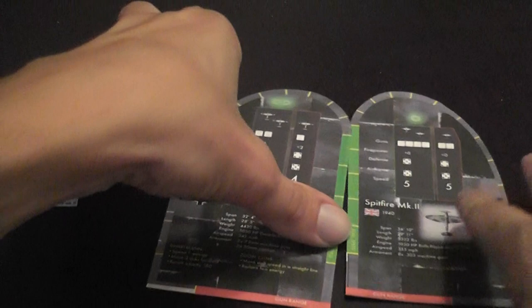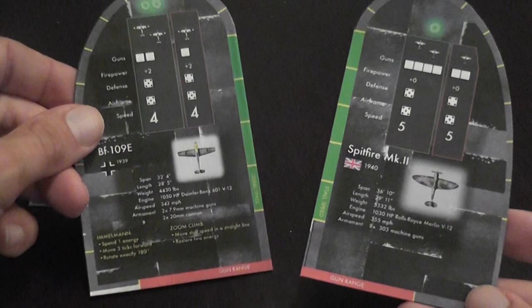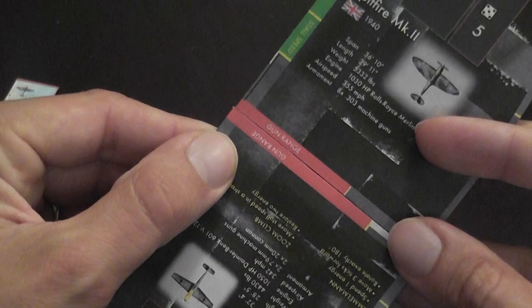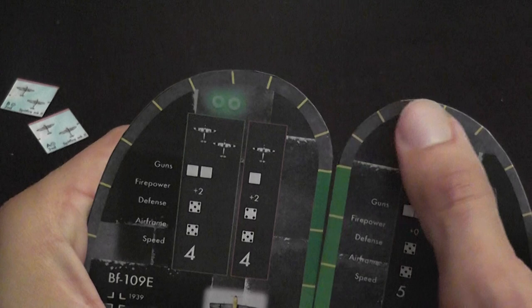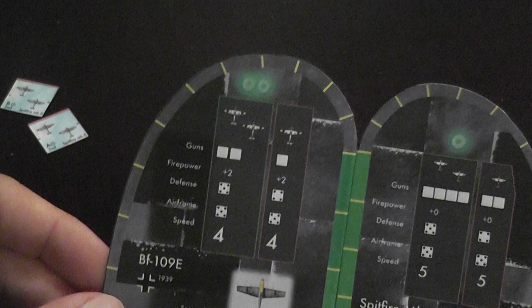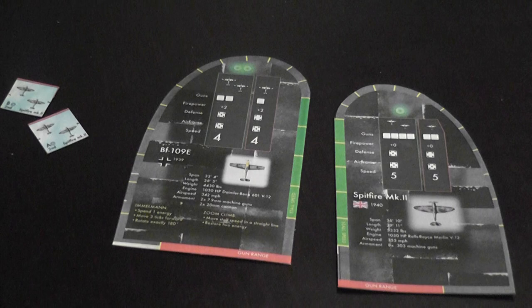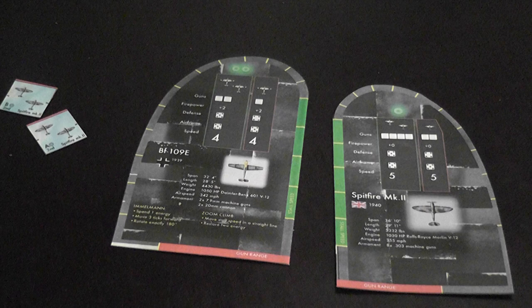For example, this is one for the Spitfire, and this is one for the BF-109E, and as you can see they are different. These rulers have all the information you need to control the airplane. Here there is a band indicating gun range. As you can see, the two models have different gun range. Also look at the shape - the Spitfire can take tighter turns. So a lot of work has been done to factor in the capabilities, the abilities and also limitations of each model, so they are all hardwired into this ruler.